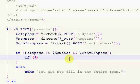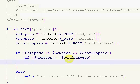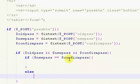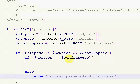So let's say if new pass equals equals confirm pass. And if it's not, we're just going to echo out: your new passwords did not match, and then our pass form.